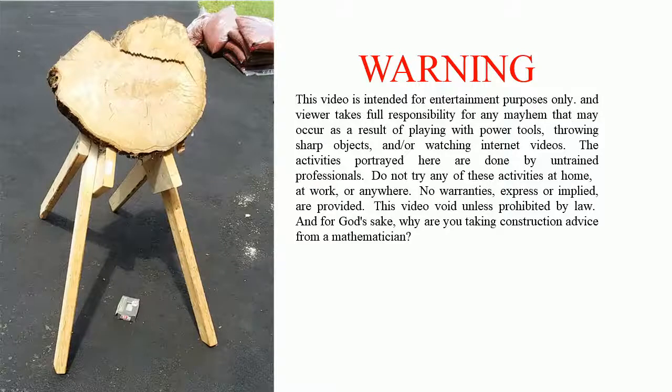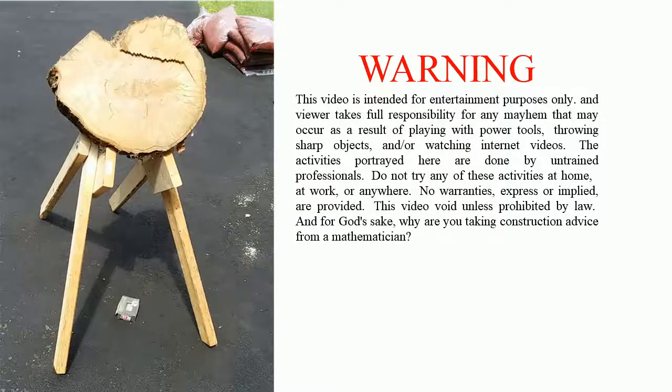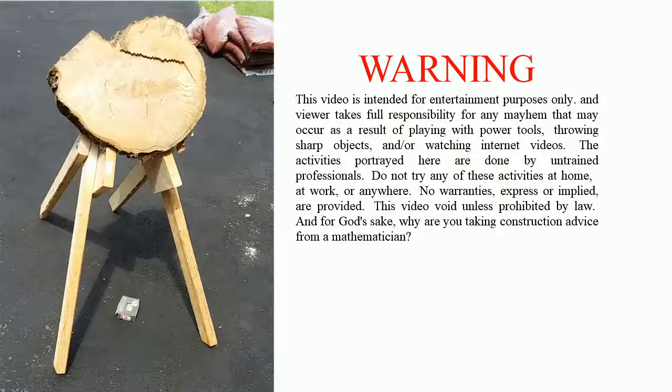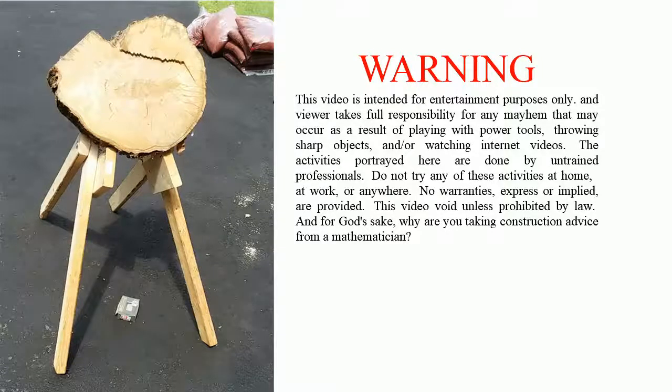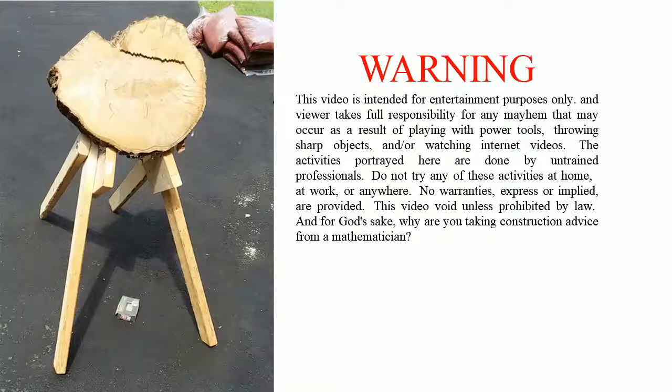The activities portrayed here are done by untrained professionals. Do not try any of these activities at home, at work, or anywhere. No warranties, express or implied, are provided. This video void unless prohibited by law. And for God's sake, why are you taking construction advice from a mathematician?